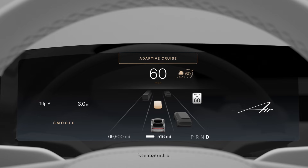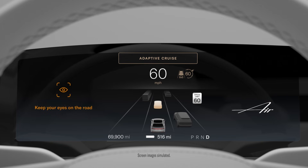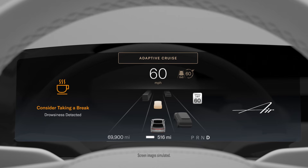Now let's take a look at some of your vehicle's DreamDrive features. Your Lucid Air can alert you if it detects distracted or drowsy driving and remind you to keep your eyes on the road or take a break to rest.